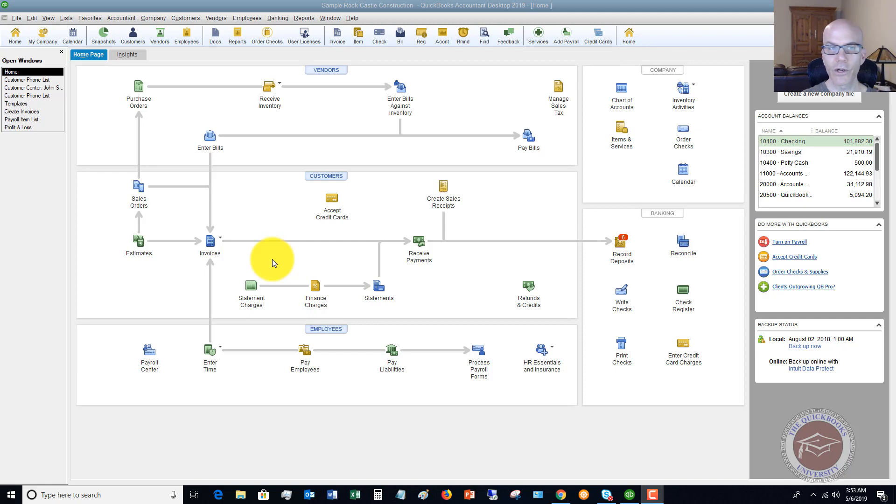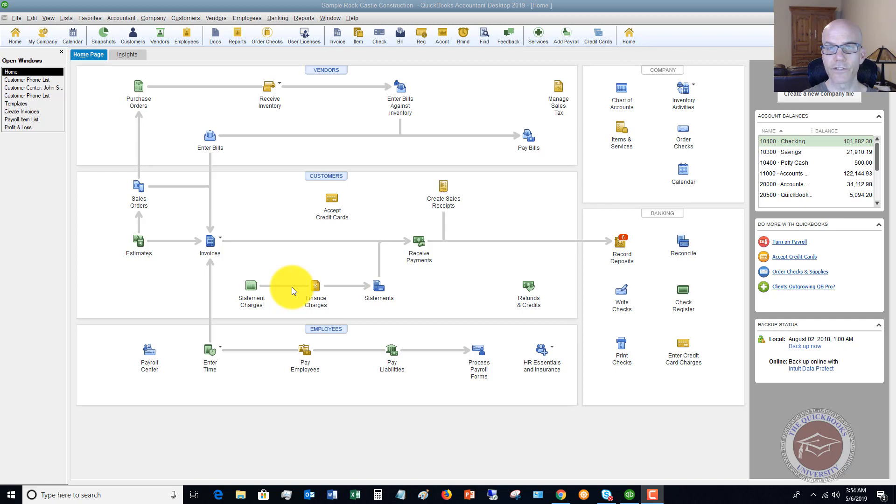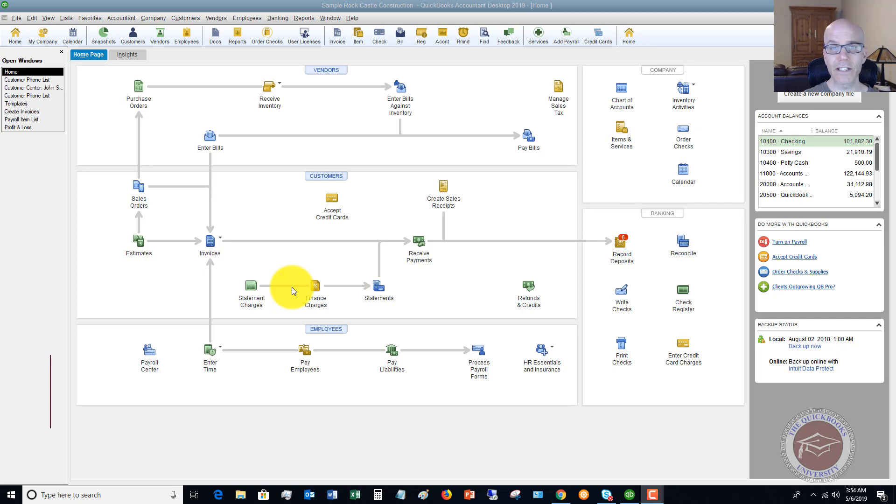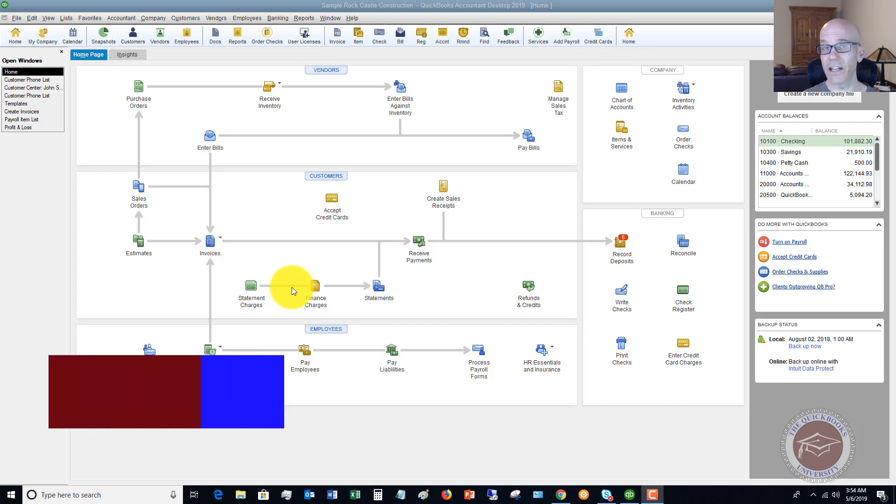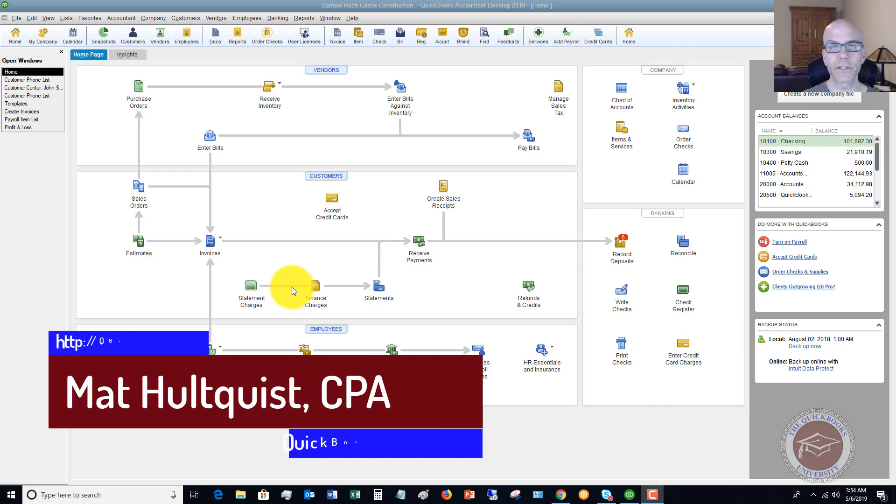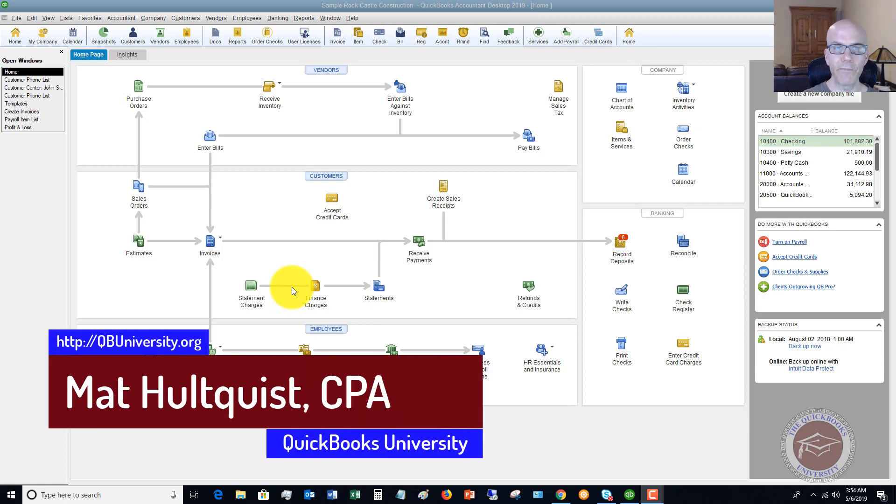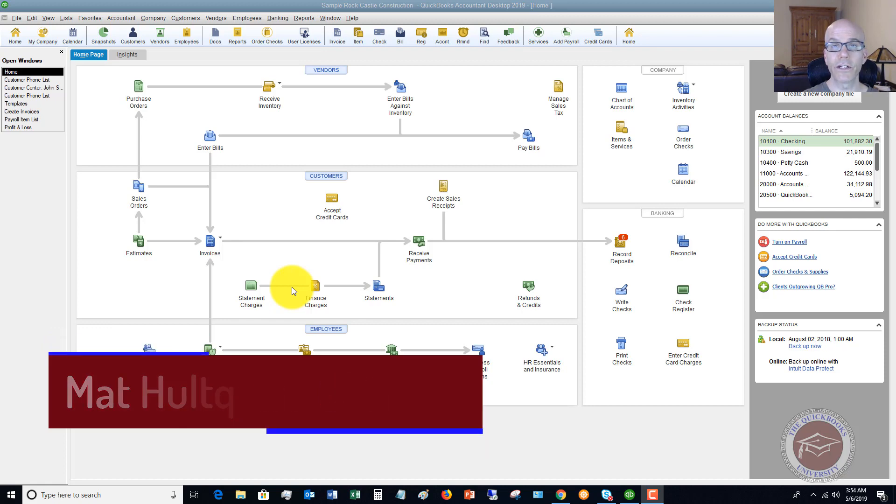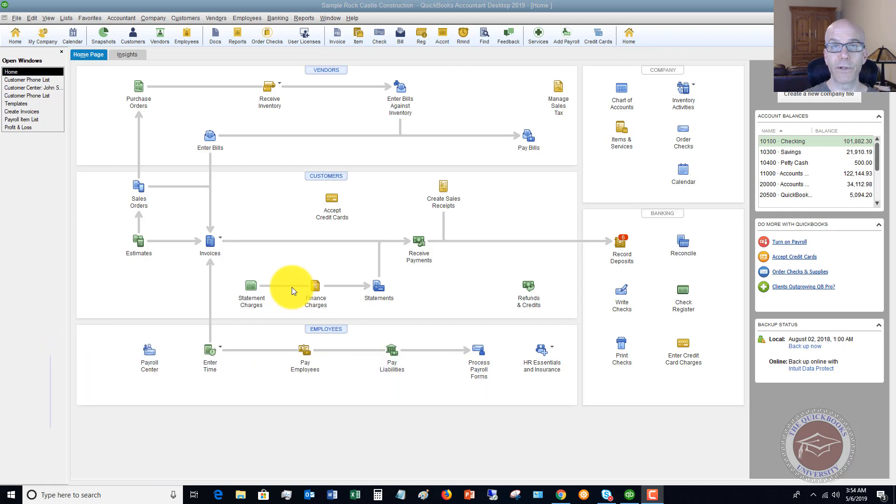Here we are in QuickBooks 2019, and a real problem I have seen with clients is when they get a bill and enter that bill, the vendor may send another bill just because they haven't gotten paid. Sometimes they send these duplicate bills and you face a risk of entering that bill twice and then paying that bill twice.